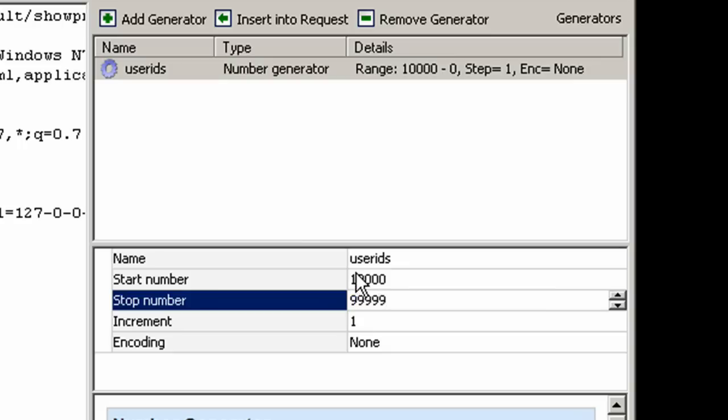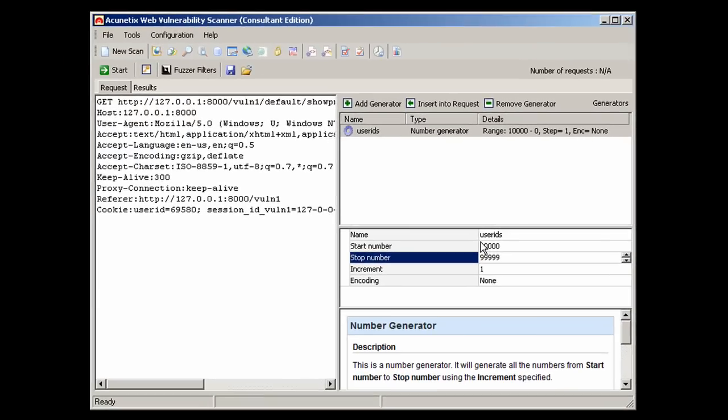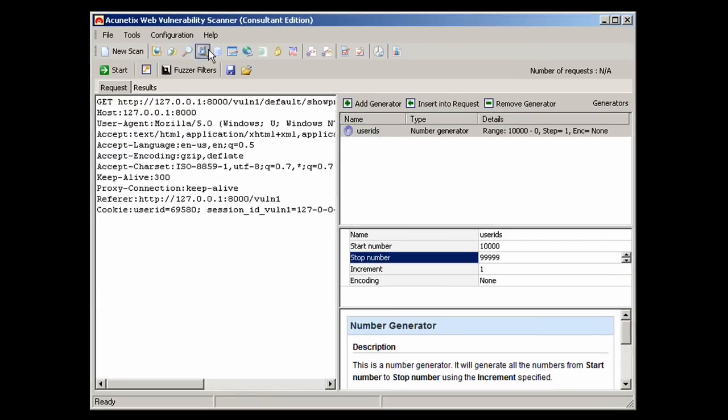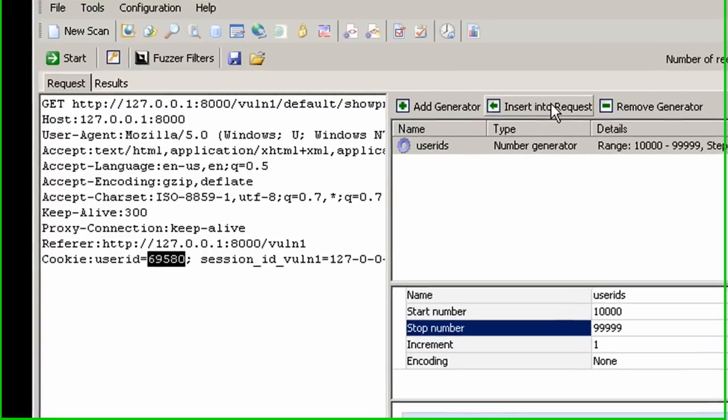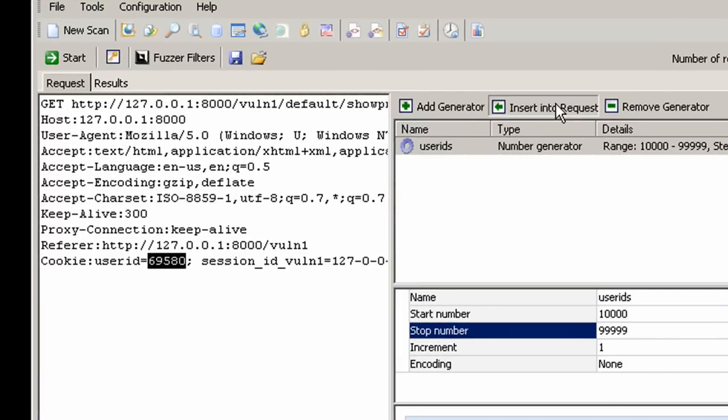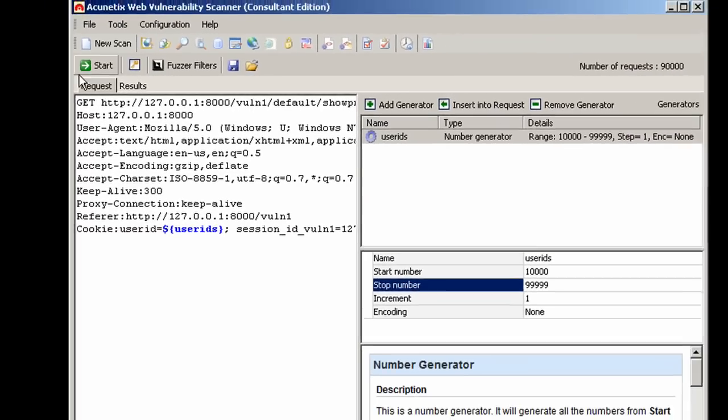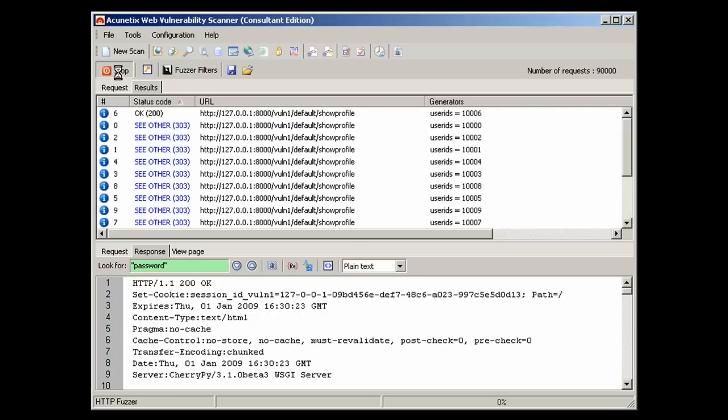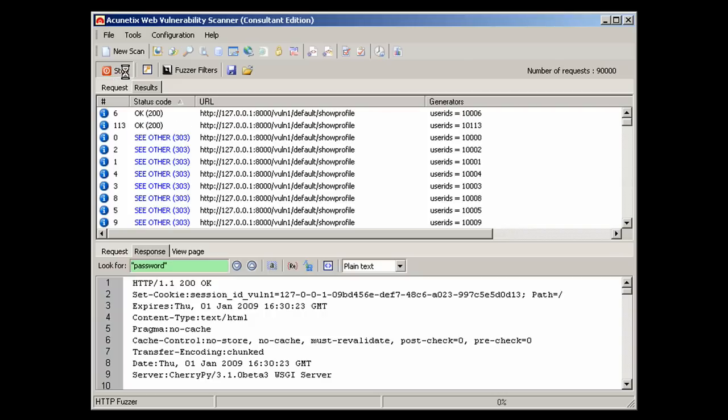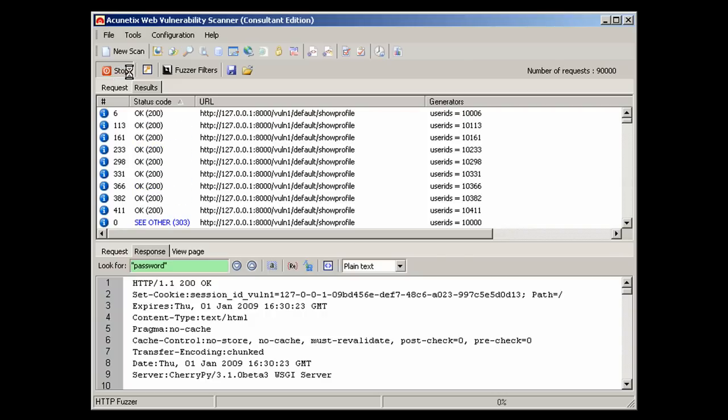A real attacker might want to access a particular user's email account. Many people use the same password on different websites. This means that the newsletter password may have a higher value than originally perceived.